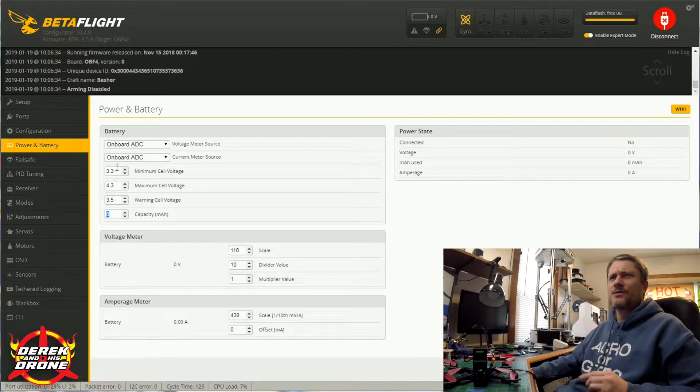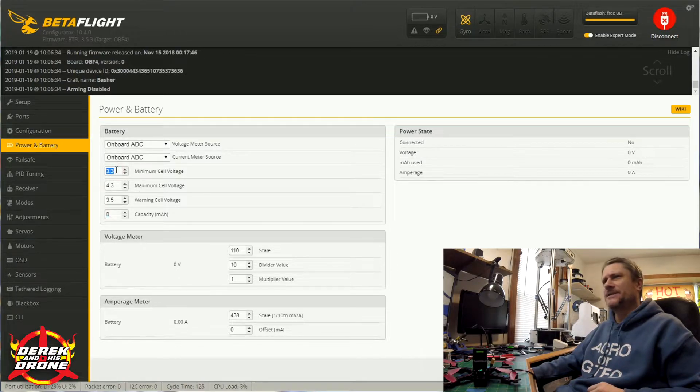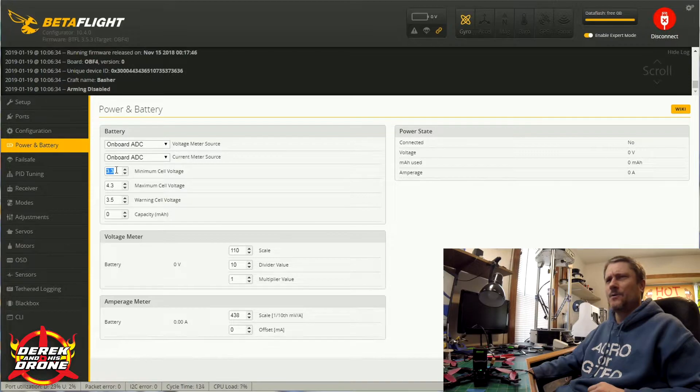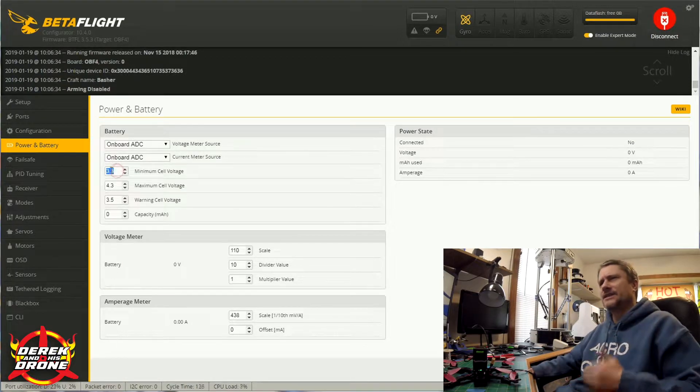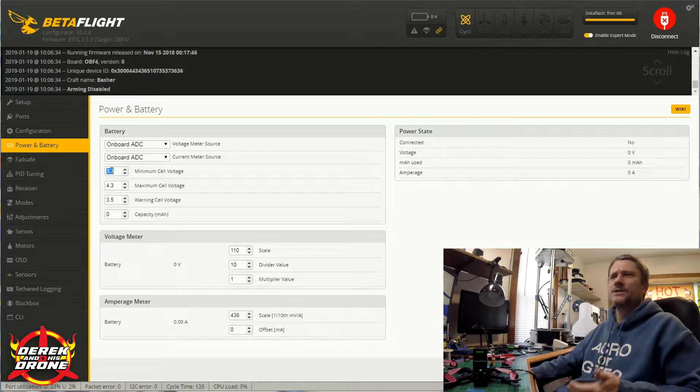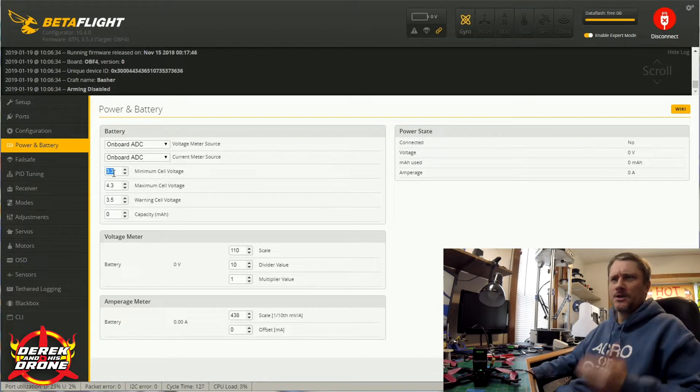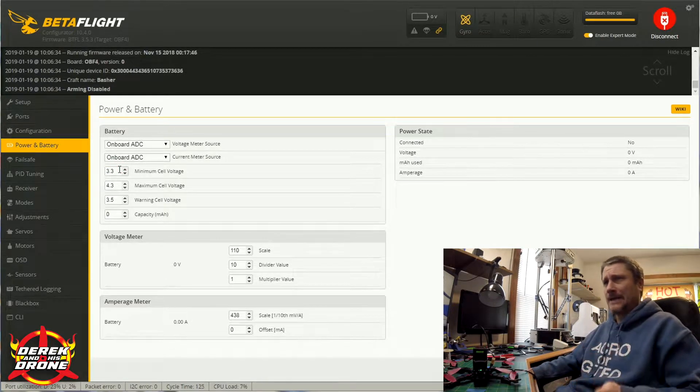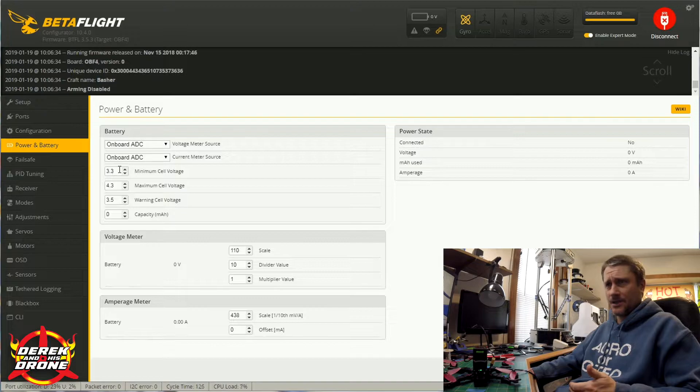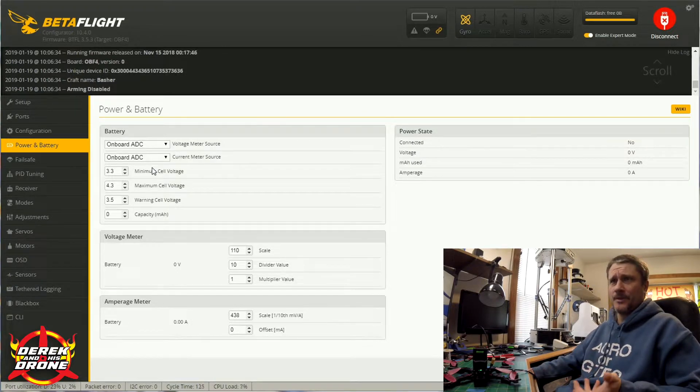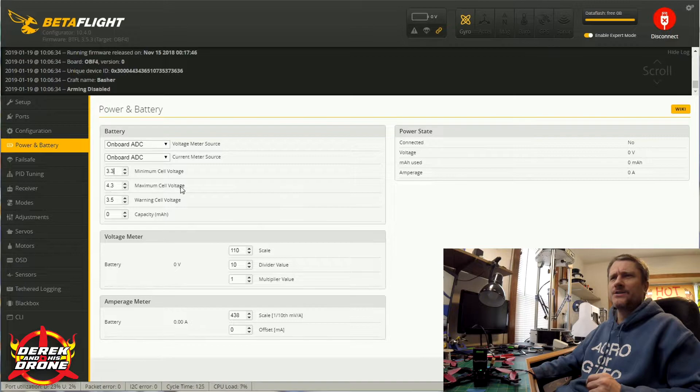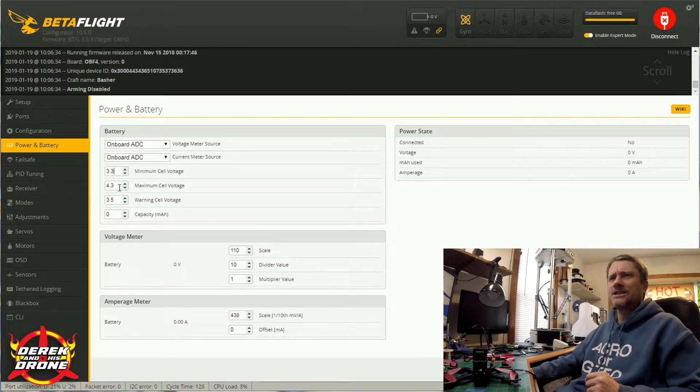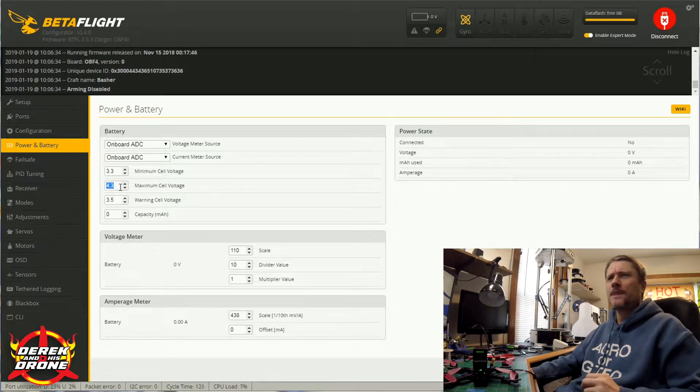As far as minimum cell voltage goes, you really don't want to change this. There's no need to. This is the absolute lowest voltage that you're going to want to drain your lipo to. 3.3 volts is really kind of pushing it, so this is the absolute minimum. Your maximum cell voltage is the highest value in which your battery is going to be charged to.